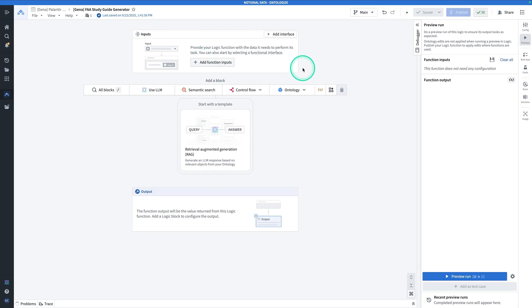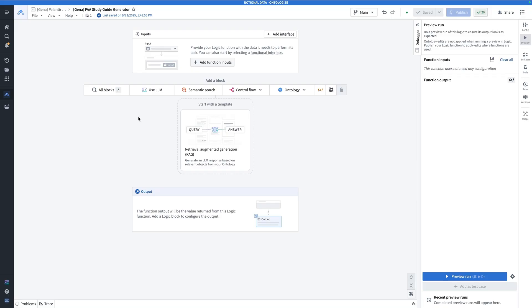The goal of our exercise today is to build an AIP Logic function that takes in a topic and spits out essentially a study guide. The object type that we're going to be working with, FAA Chunk, represents pieces of the FAA manual for training new pilots. The manual is hundreds of pages. It's about 500 pages long. And so if you want to learn about a specific topic, you probably don't want to read the whole manual, which is why we're going to be creating this function so that it takes in a topic and then returns a study guide that's more focused, perhaps maybe a page or two or even shorter, for a specific topic that a pilot-to-be wants to know about.